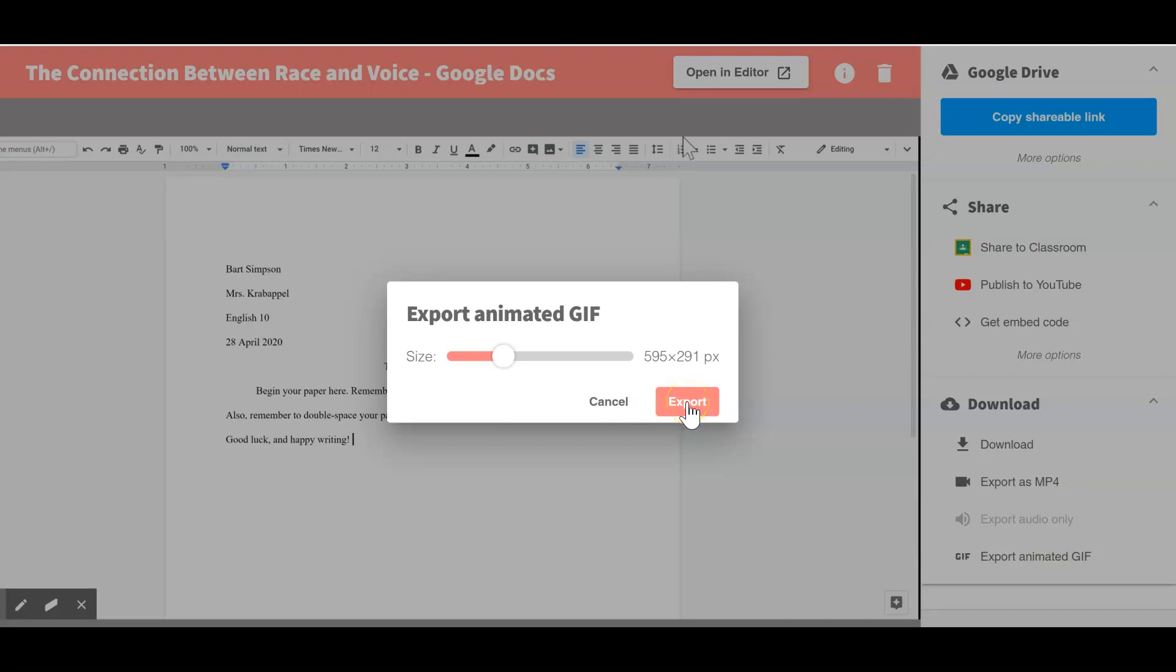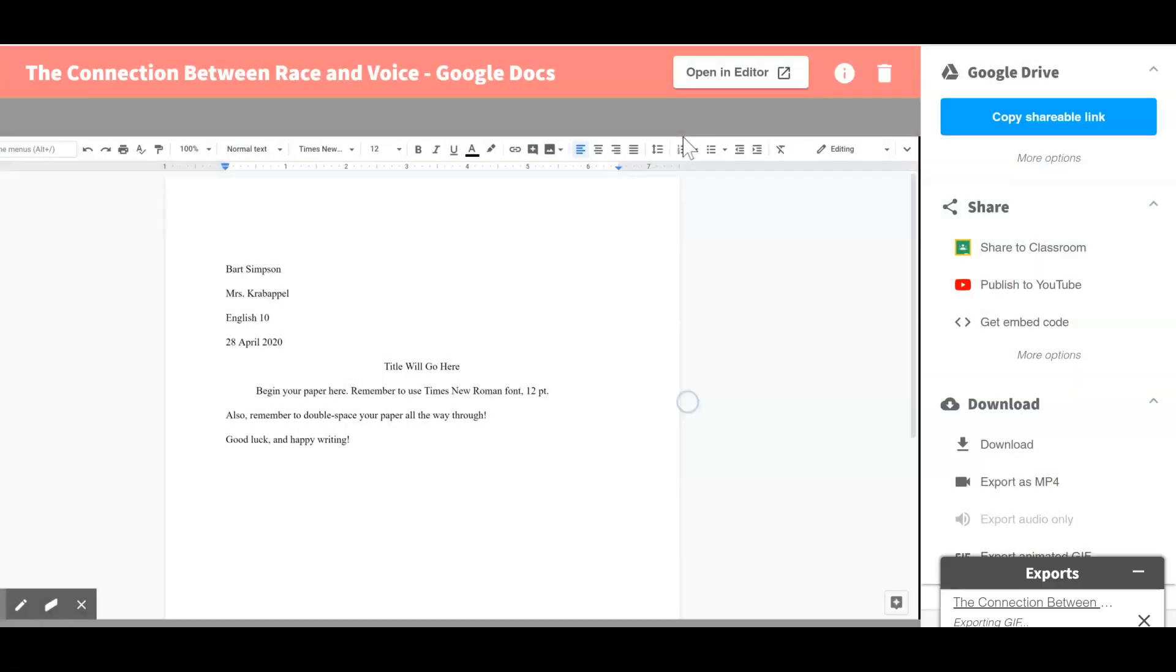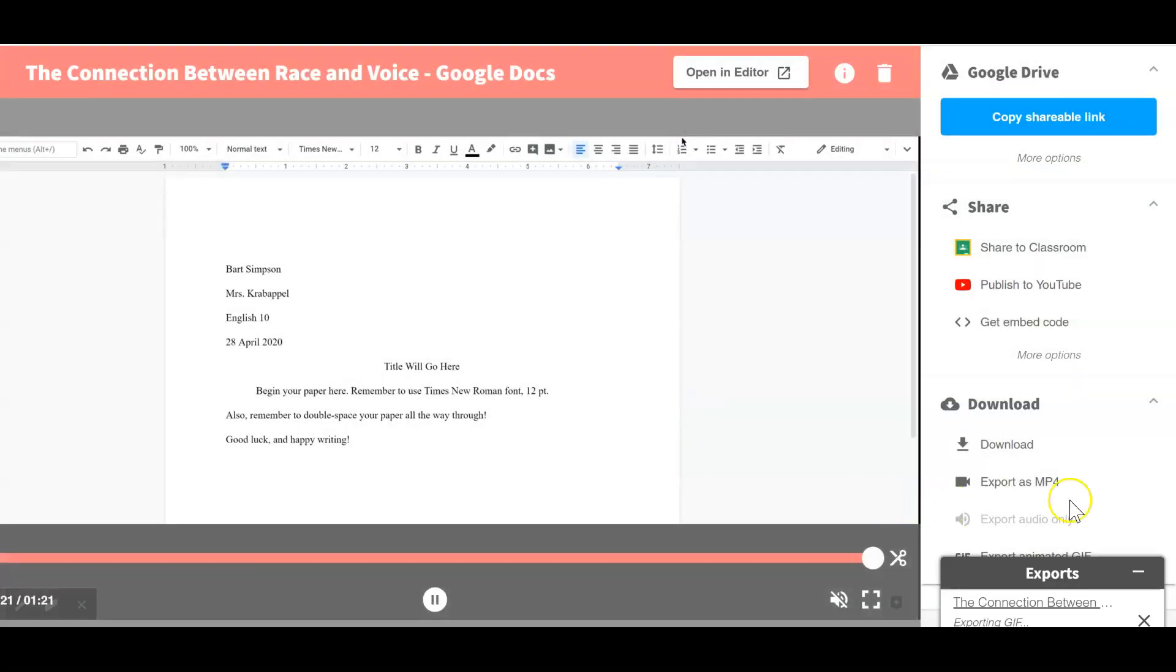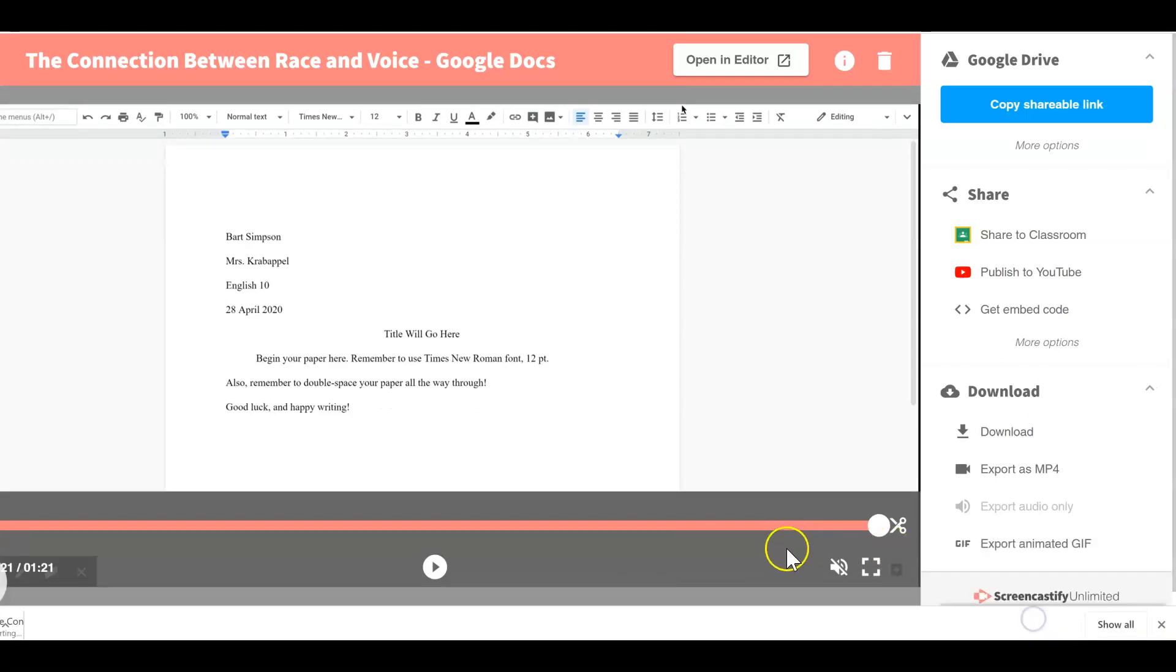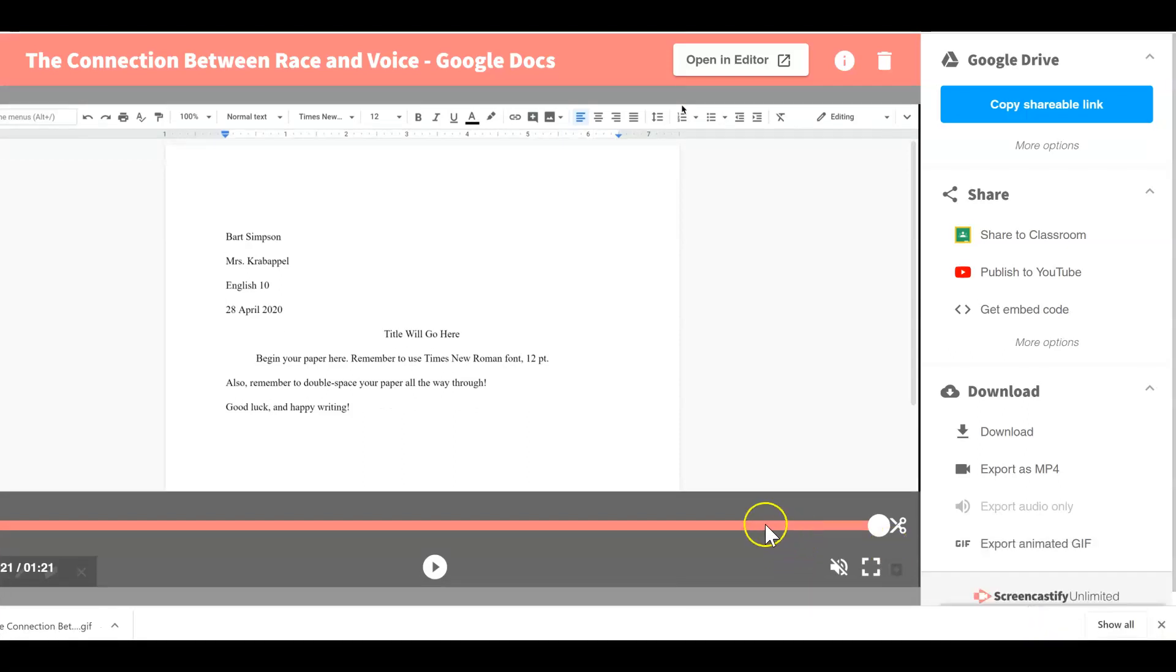So then I can click export and it's thinking down there. It has completed. You'll see a button where you can then download your GIF.